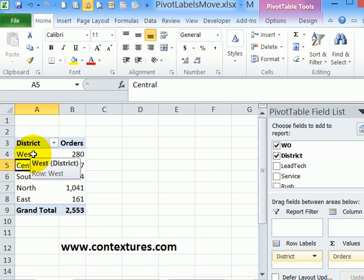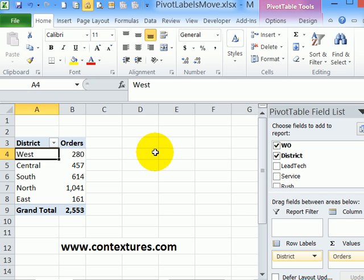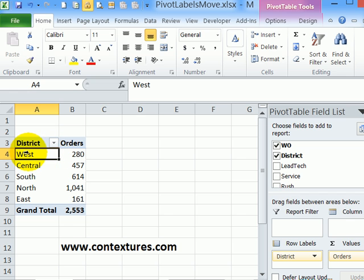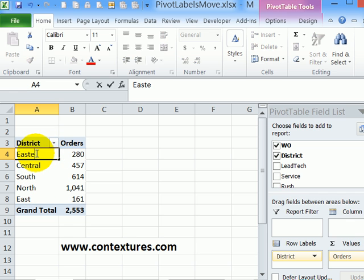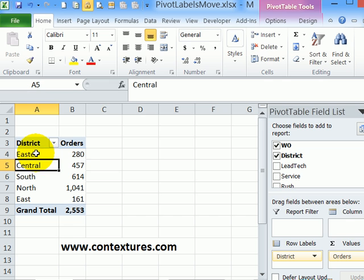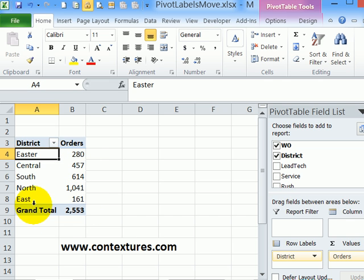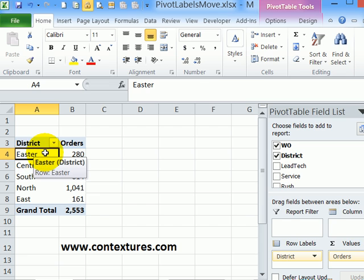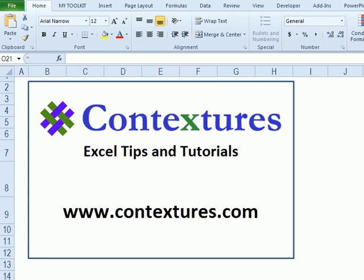Be careful though if you're using this typing technique because if you type something that's not another label, you'll just be renaming this label. So if I'm trying to type East and I type Easter instead, I've just renamed the West label. So nothing moved. We've just renamed something.